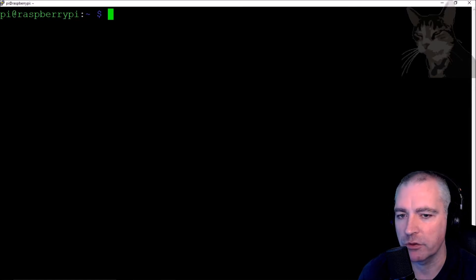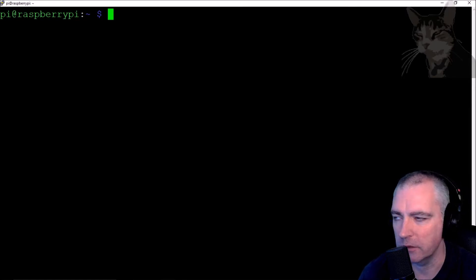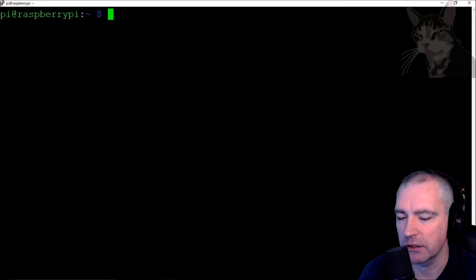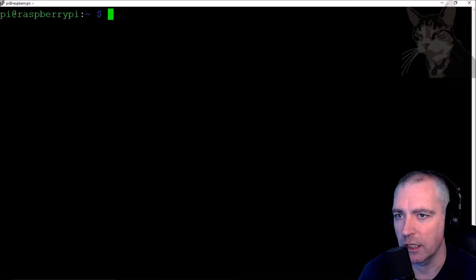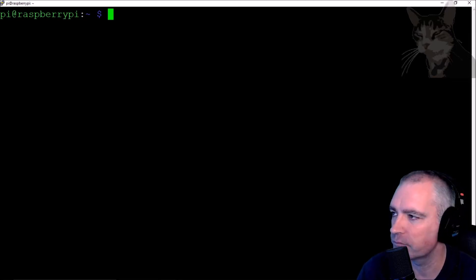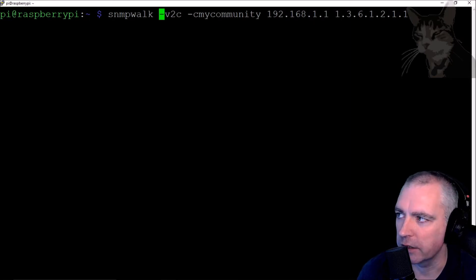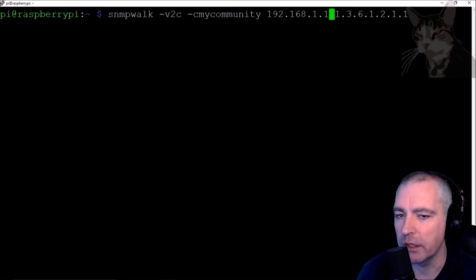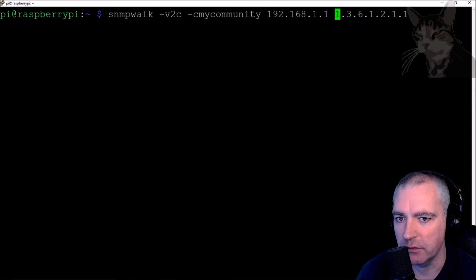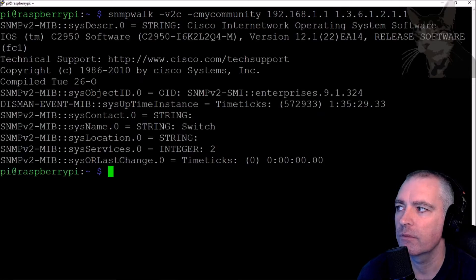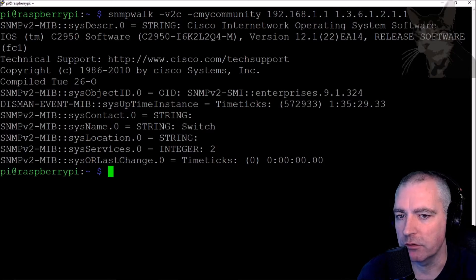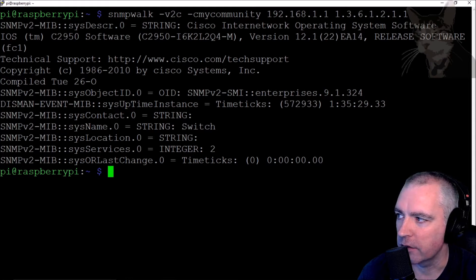I want to confirm that I can actually do an SNMP lookup on that device. A good one to check: snmpwalk version 2c, my community string, the IP address 192.168.1.1, and a good OID to check - which will be available on just about every SNMP device - is 1.3.6.1.2.1.1.